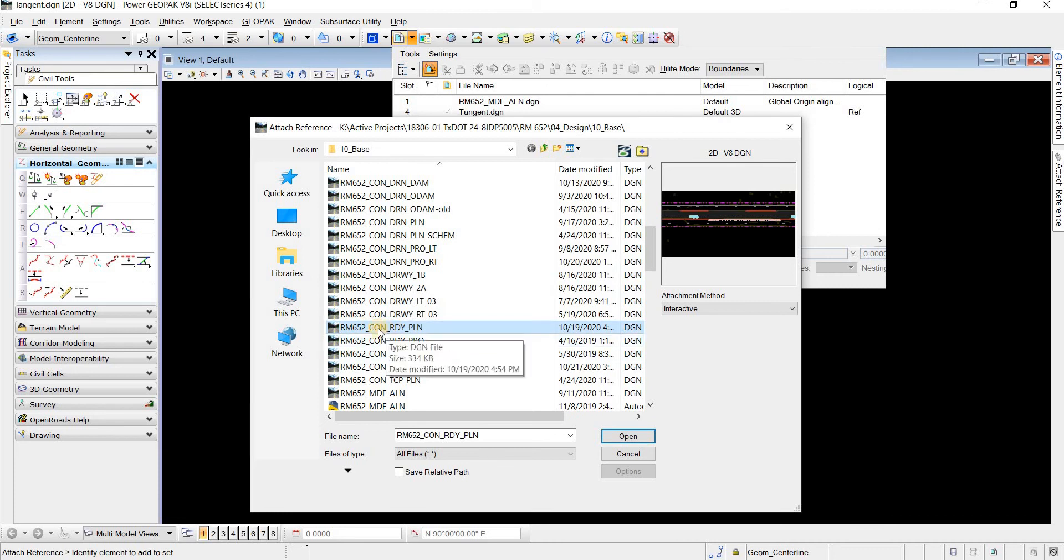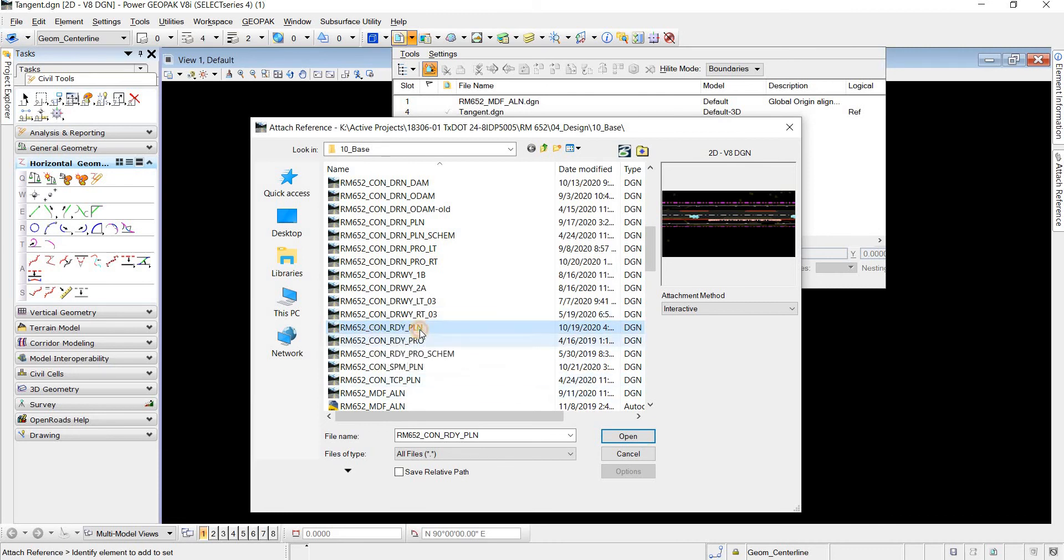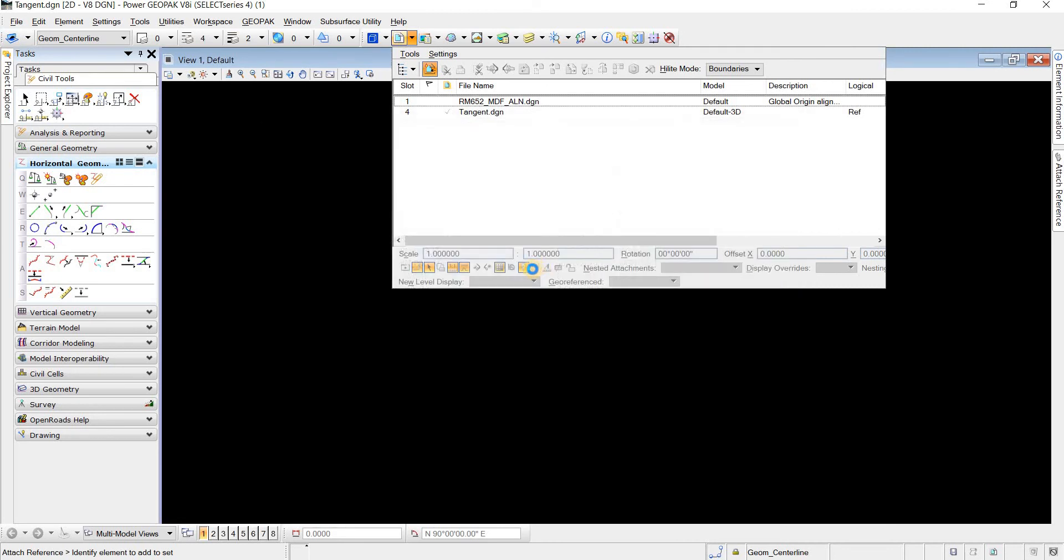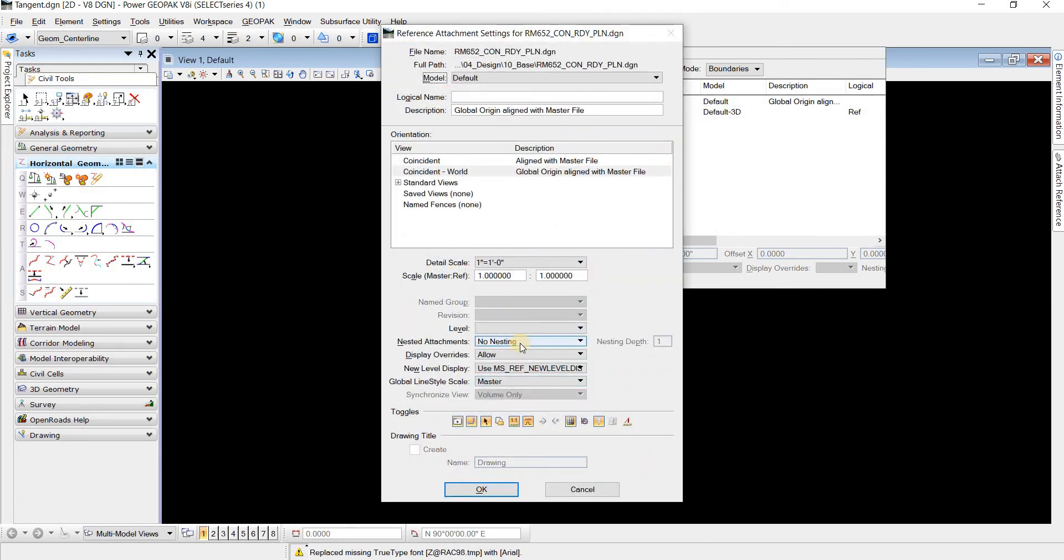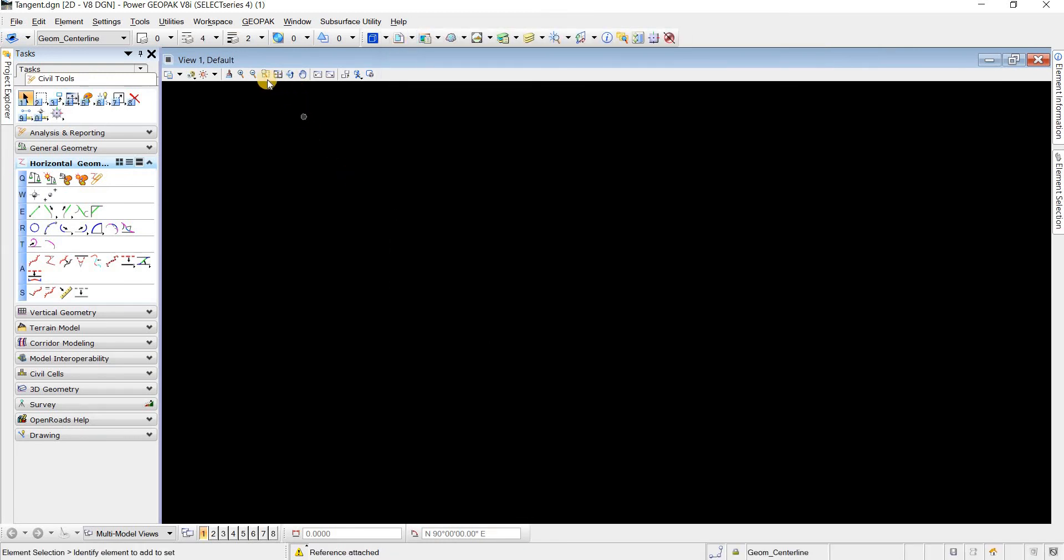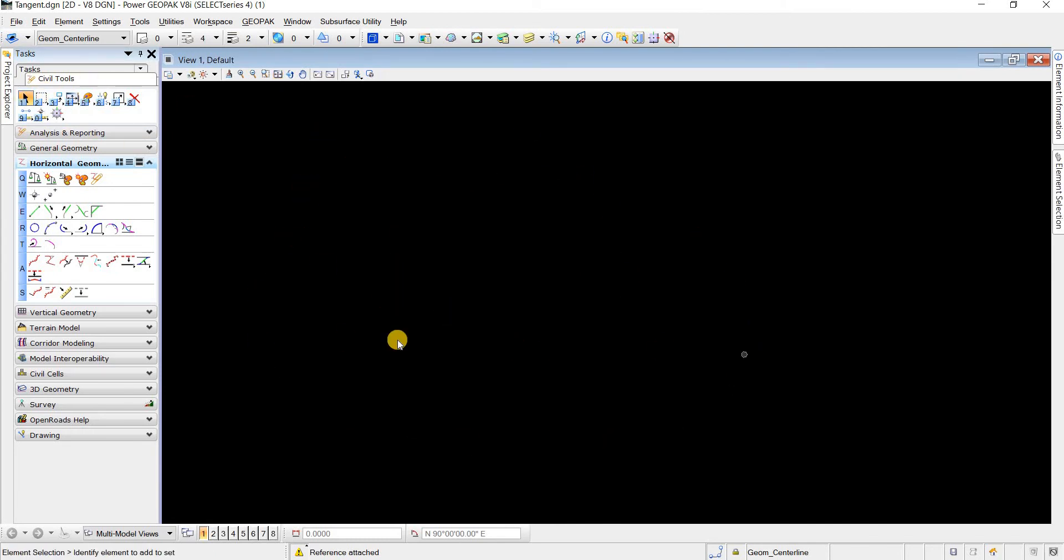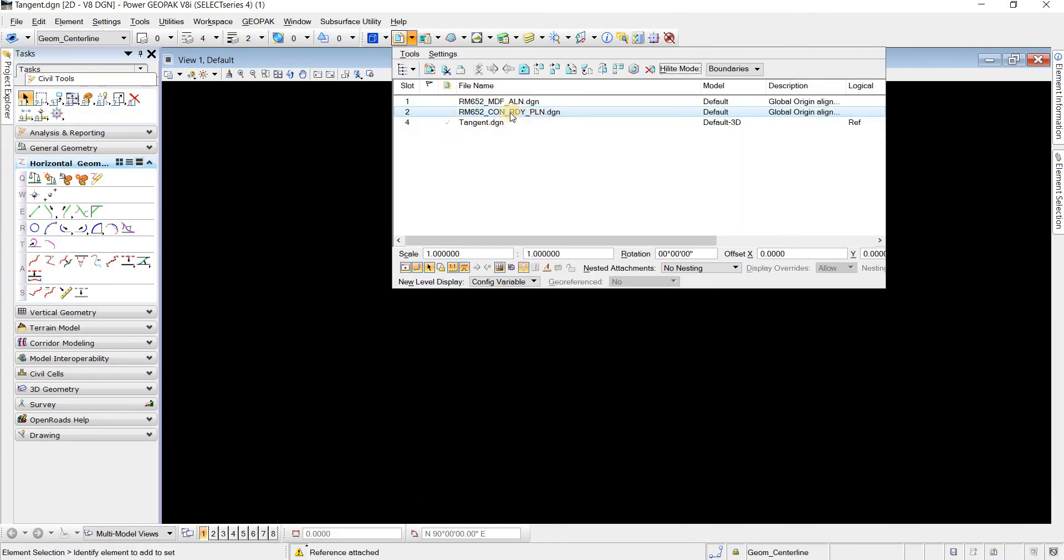If I come here and attach this container for the roadway plan, I'm gonna open this and leave no nesting. I'm gonna hit OK and when I fit screen there's nothing that shows. There's nothing here that shows.